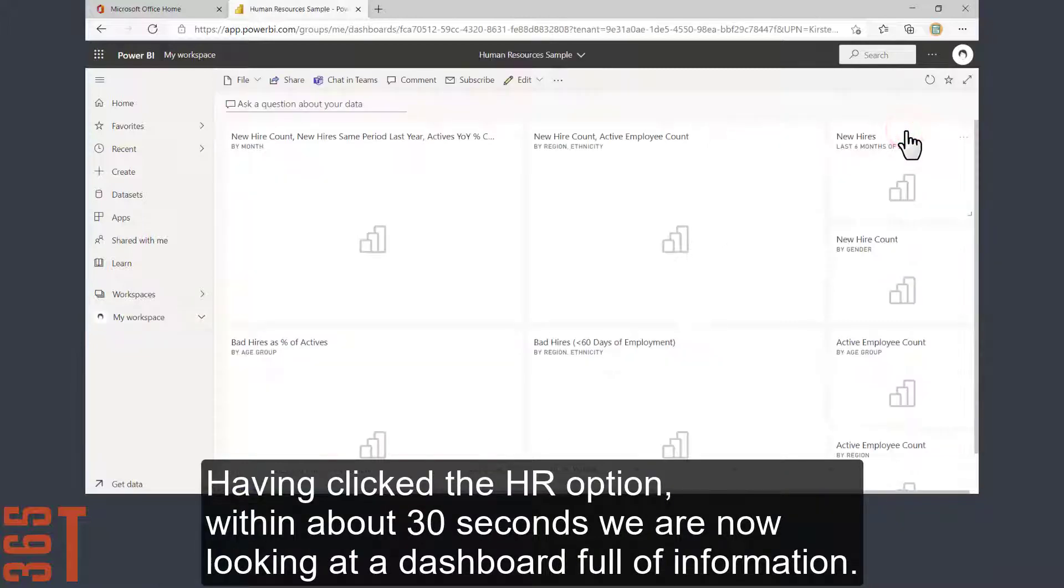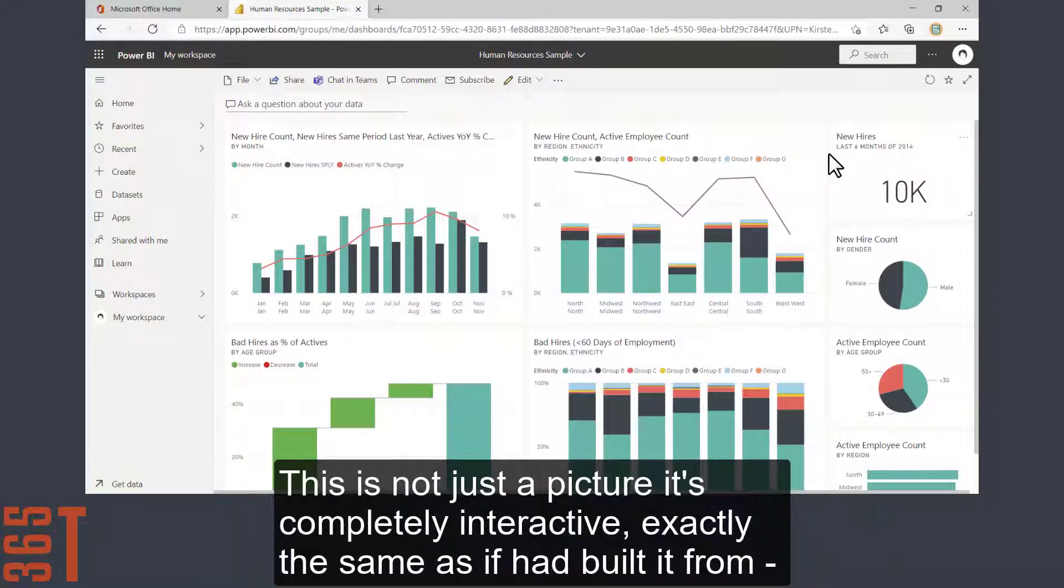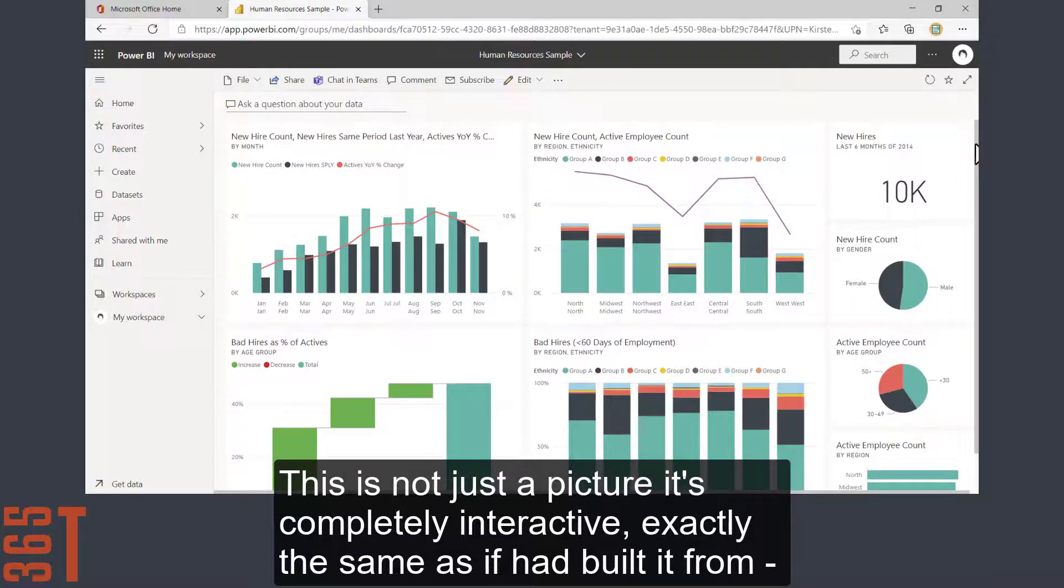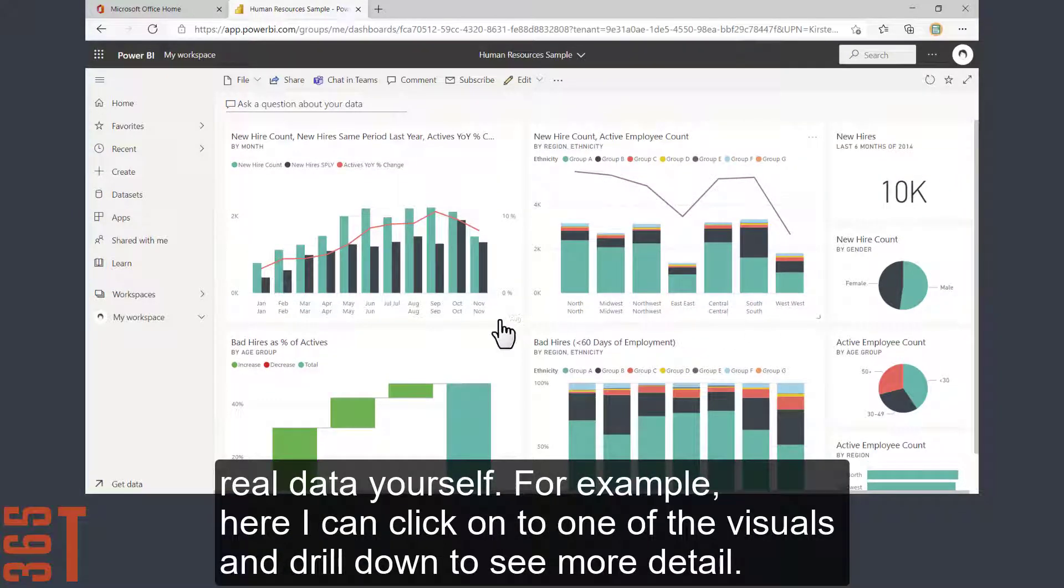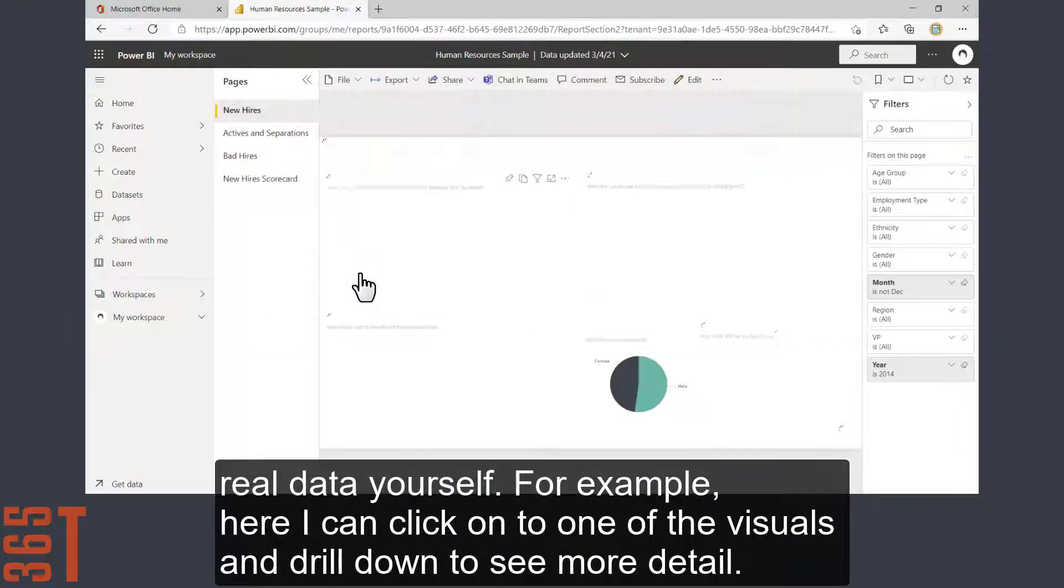Having clicked the HR option, within about 30 seconds we're now looking at a dashboard full of information. This is not just a picture, it's completely interactive, exactly the same as if you'd built it from real data yourself. For example, here I can click onto one of the visuals and drill down to see more detail.